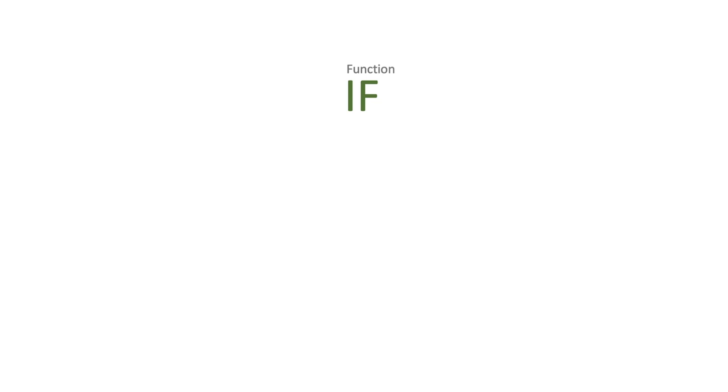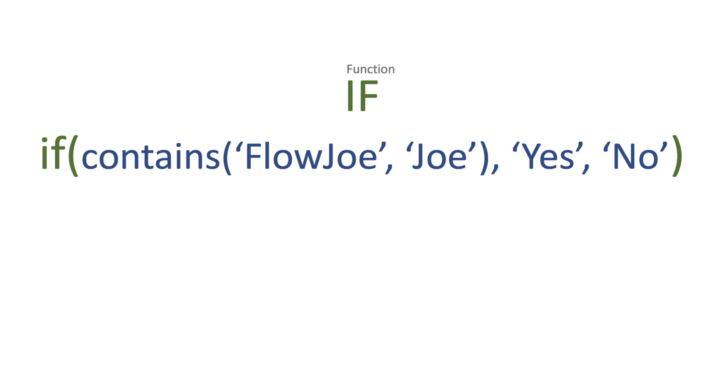Now if you've used applications such as Excel before, you've more than likely used an IF statement. How an IF statement works is you have your IF, you open your parentheses, and then you'll put a logical expression,